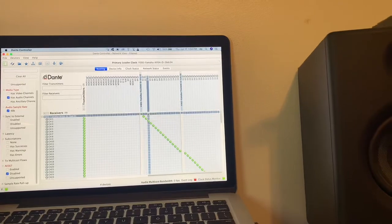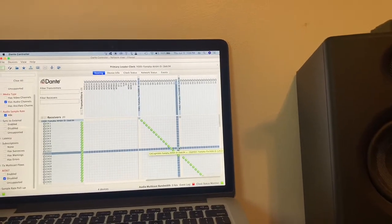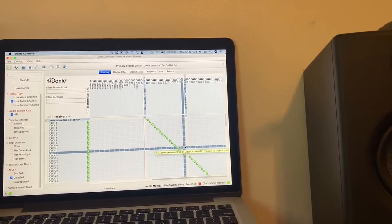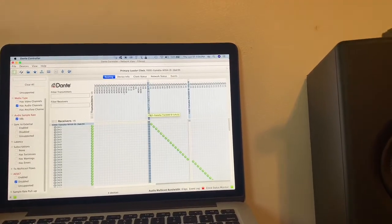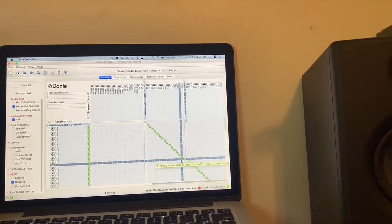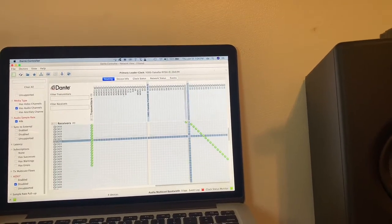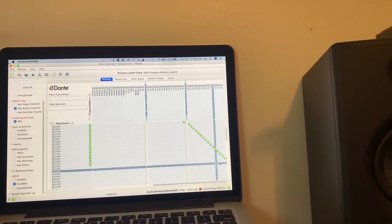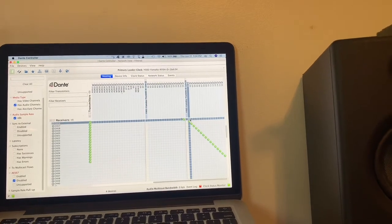It's looking at one through 16 inputs, mic inputs or line inputs from the first Yamaha stage box, and then one through 16 inputs from the second one.